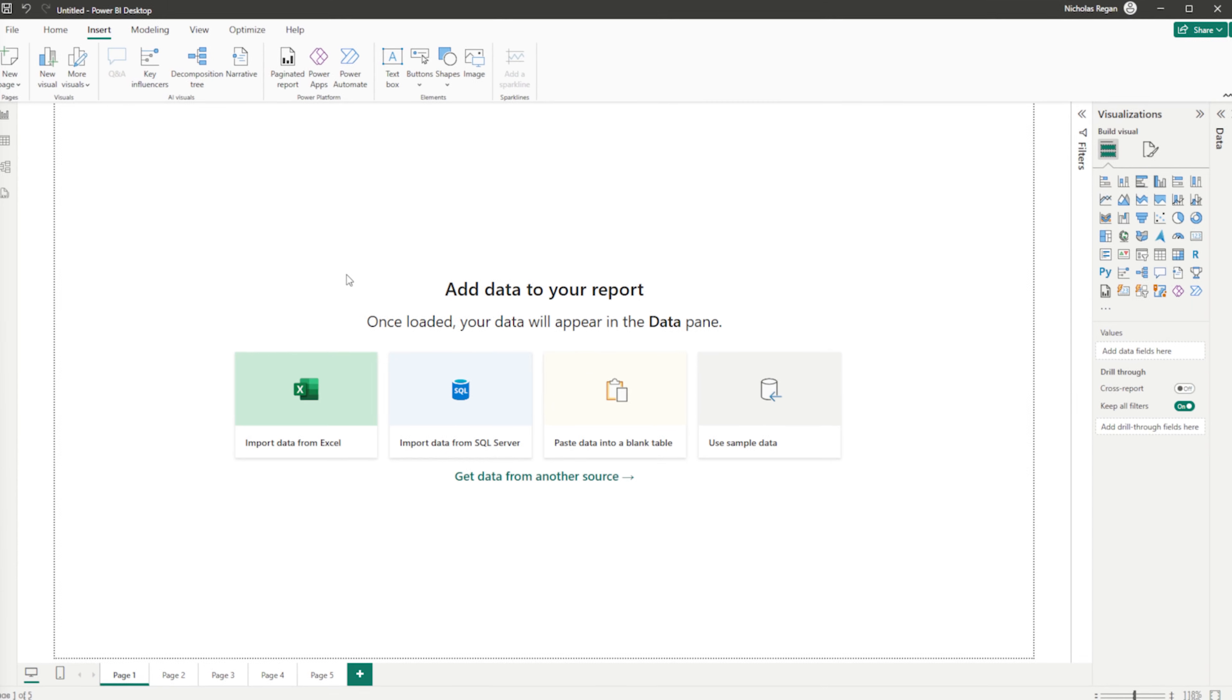Hi guys, today I'm going to show you how you can set up page navigation inside Power BI. This is actually quite a straightforward process. There are a couple of different ways to do it, so let's jump right into it.